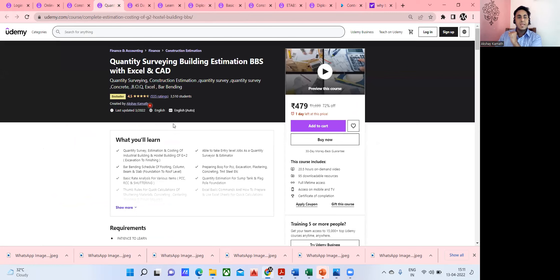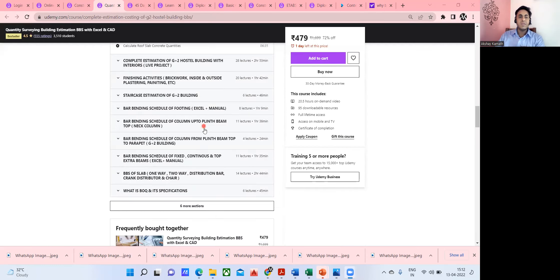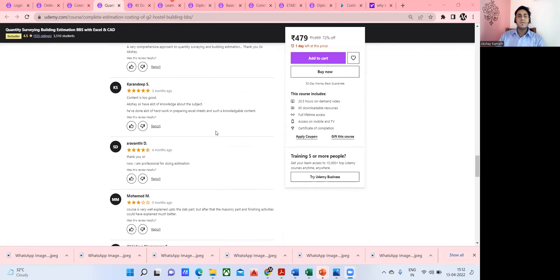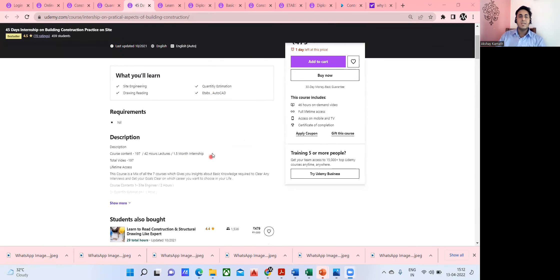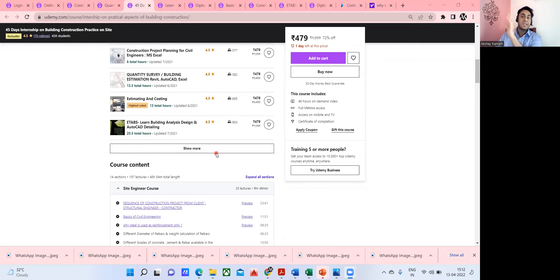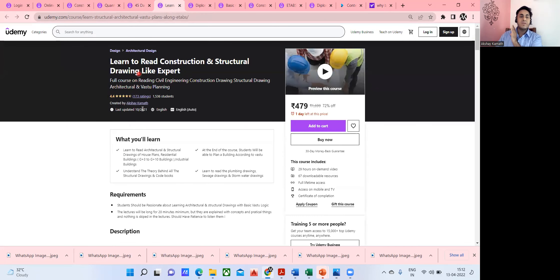The second course is about quantity estimation — 4.5-star rating, almost 3,500 students enrolled. The third course is the 45-day internship course — about 500 students, 4.5-star rating. It's a mix of all seven of my courses. If someone is a fresher, I recommend starting with the site engineering course rather than the internship course. The drawing reading course is a very wonderful course — when fresh graduates go to site, reading a drawing is not actually a big challenge.